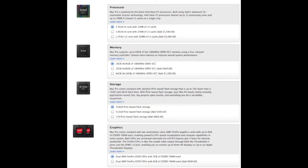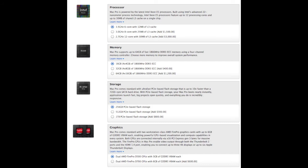And for the second one I showed you, you can upgrade your processor to 2.7GHz 12 core, your memory up to 64GB, your storage up to 1TB of PCIe-based flash storage, and your graphics up to 6GB of dual AMD FirePro.